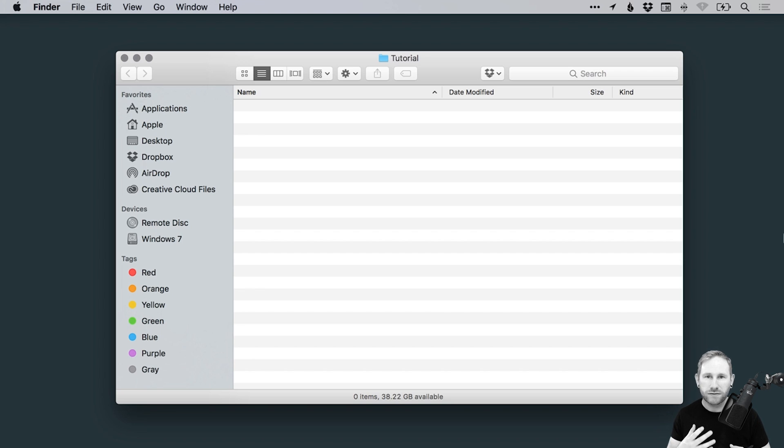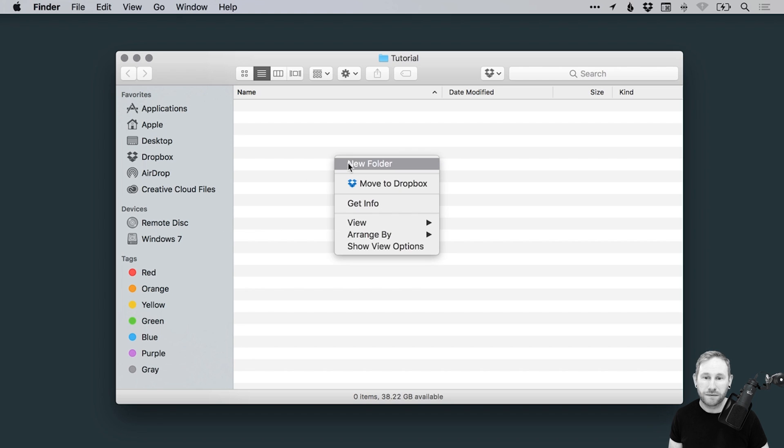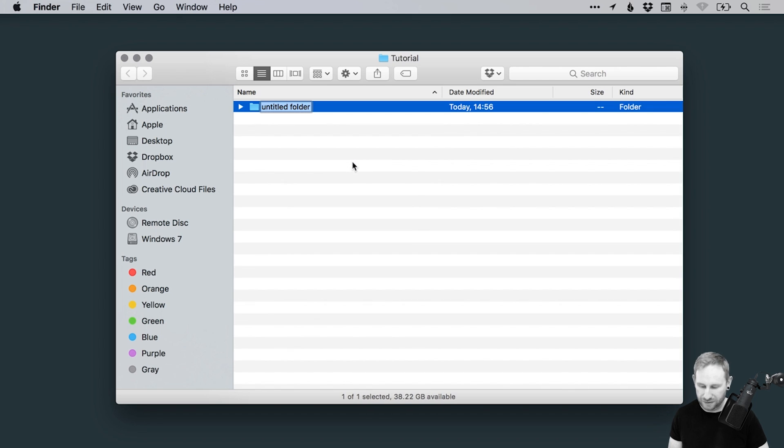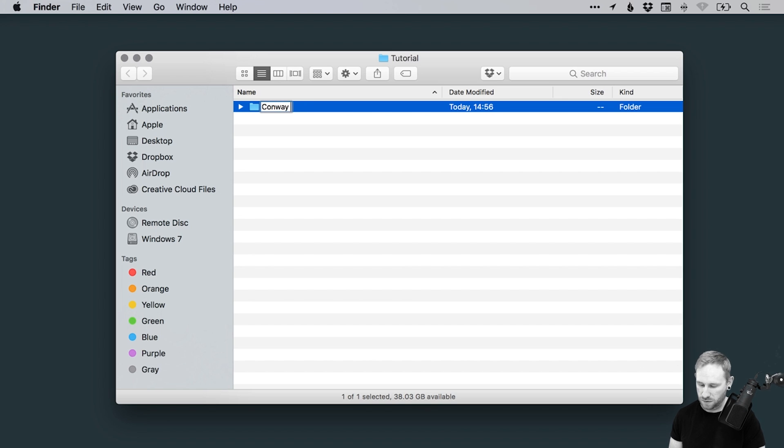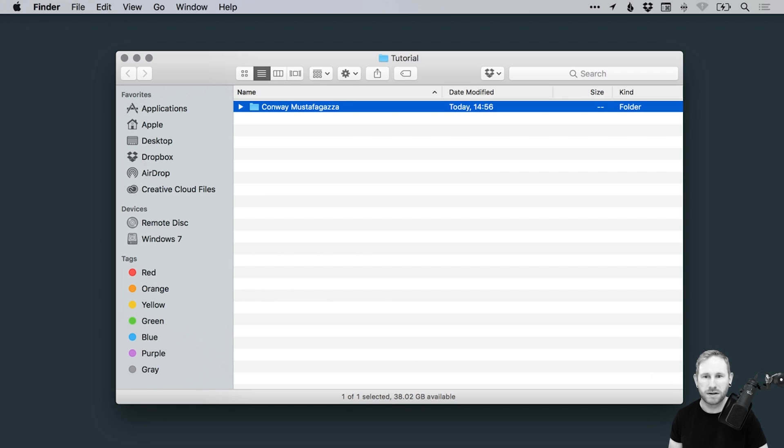Okay, so we've got a client and we're going to create a folder for that client. So let's call him John, John Smith. That's a bit rubbish, isn't it? We can do better than that. We'll call him Conway Mustafa Gaza. There we go. So Conway Mustafa Gaza is our client, our business.